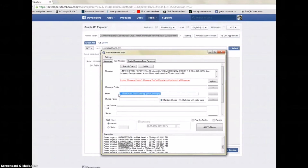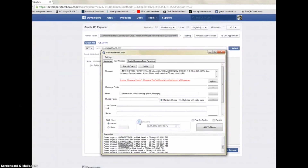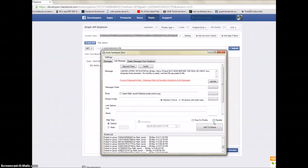Next is scheduling — you can set a date and time. One brilliant feature is parallel posting: if you have multiple campaigns or ads, Facebook doesn't allow the same ad posted rapidly, or your account may be blocked. Parallel mode posts ad number one in the first group, ad number two in the second group, ad number three in the third group, and so on.